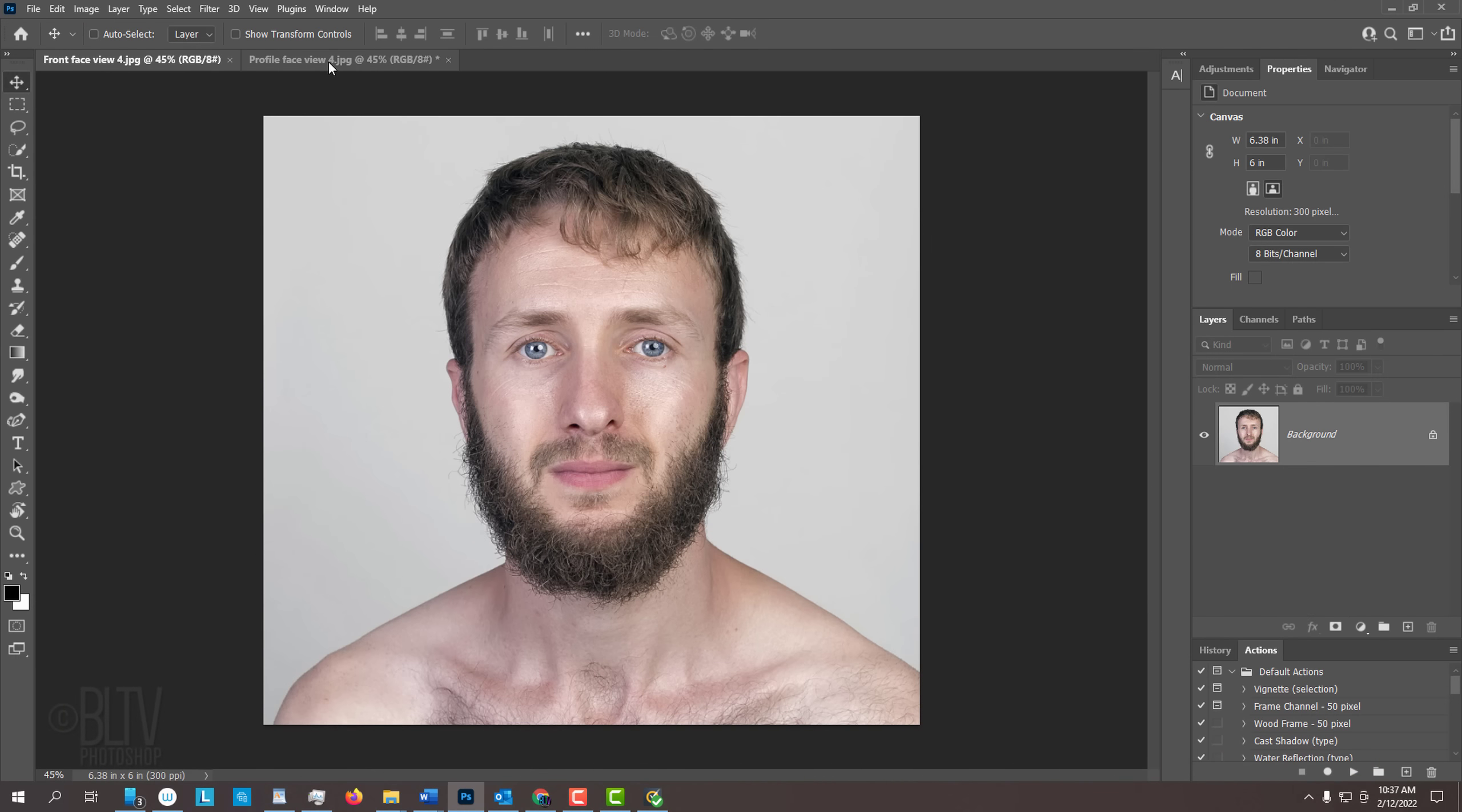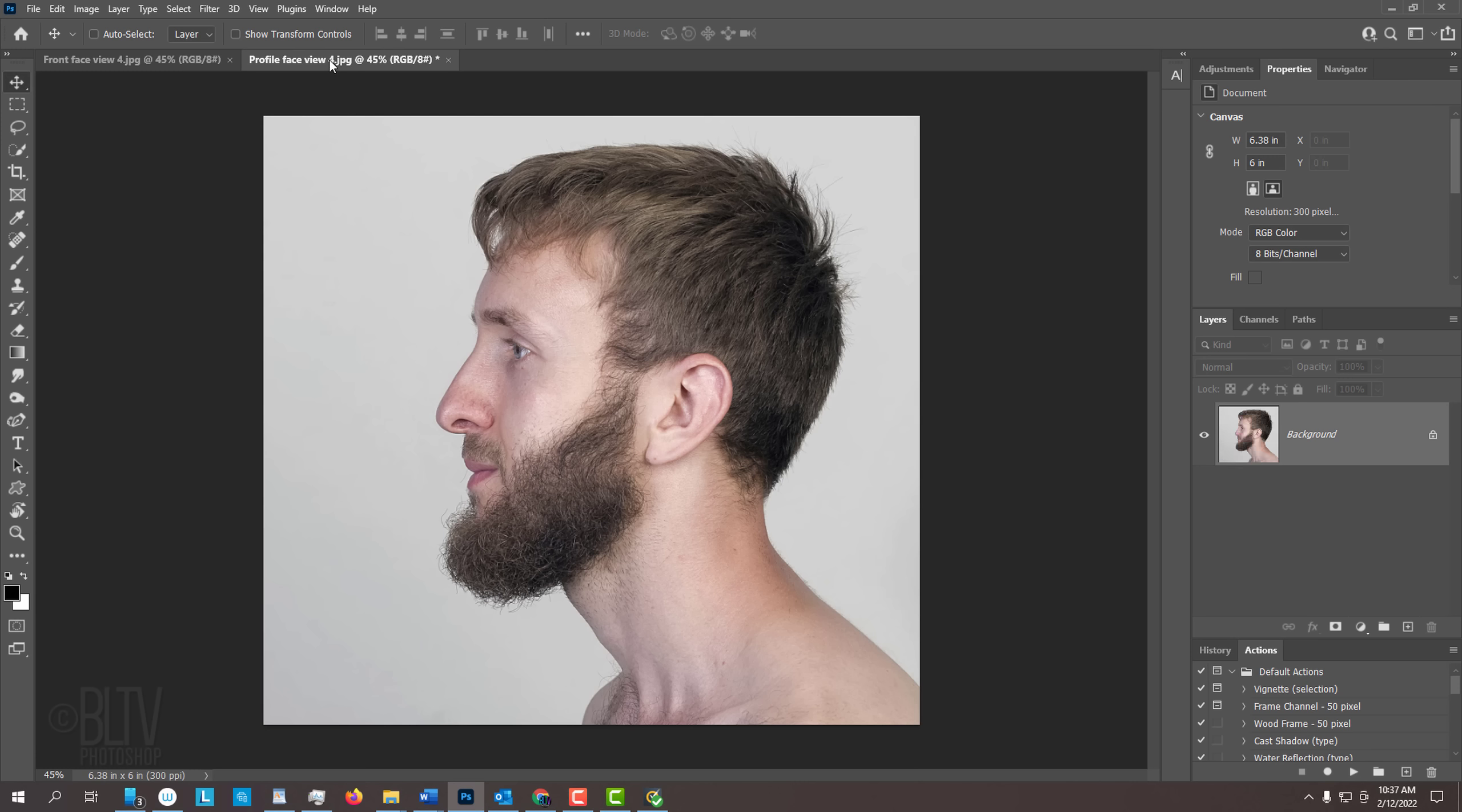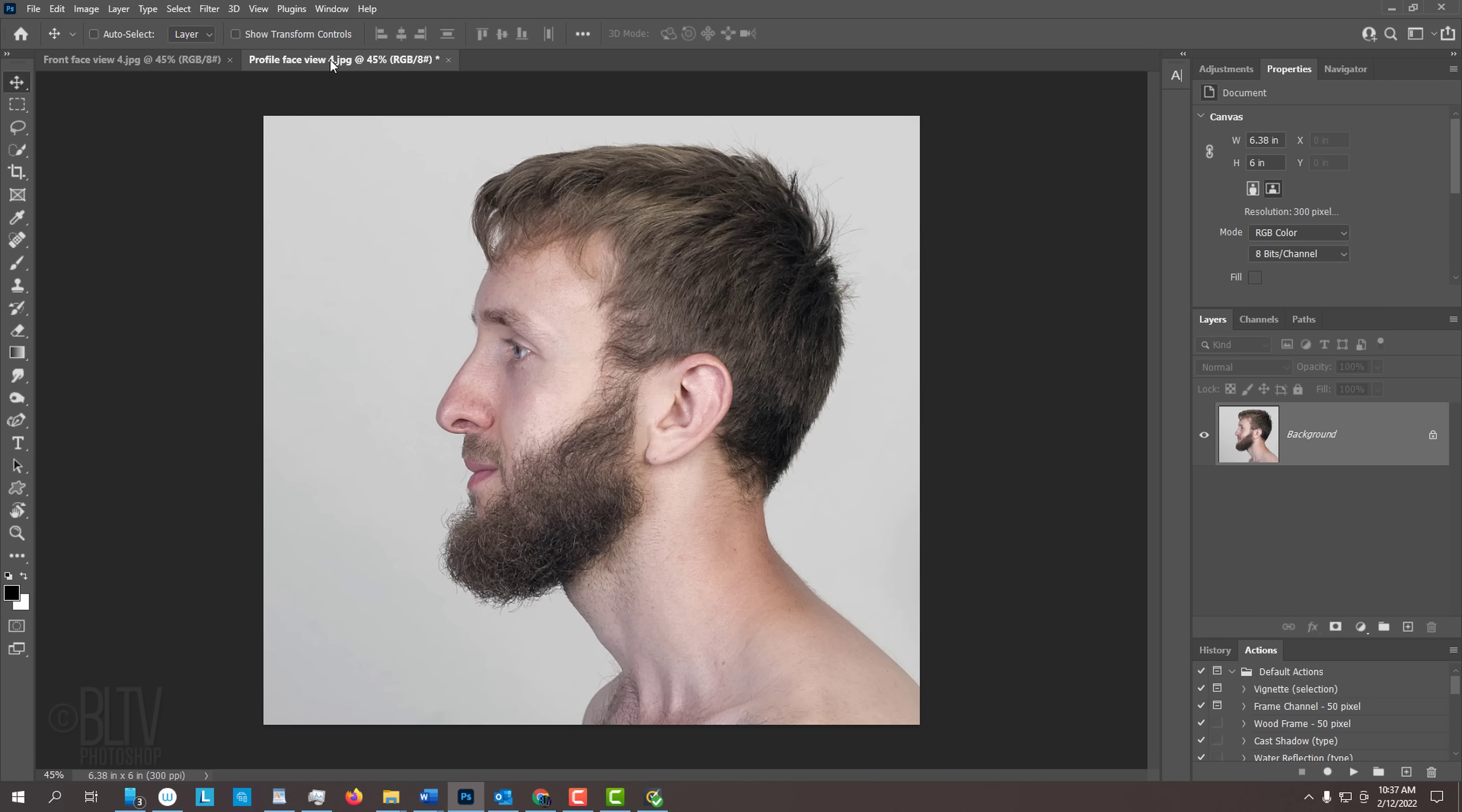For your convenience, I provided a face facing forward and the same subject in profile. When I open them, you'll notice a thin grid that I placed over the photos. This is because they are not for distribution due to licensing restrictions. However, you can apply the techniques I'll be showing you to your own photos.